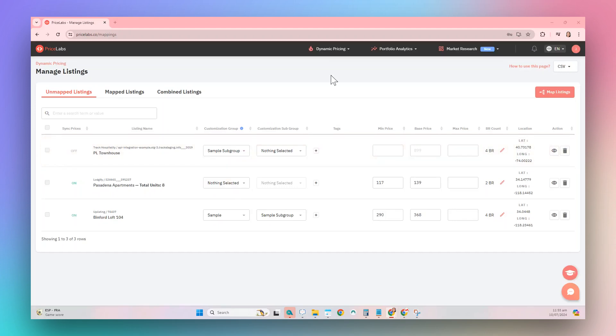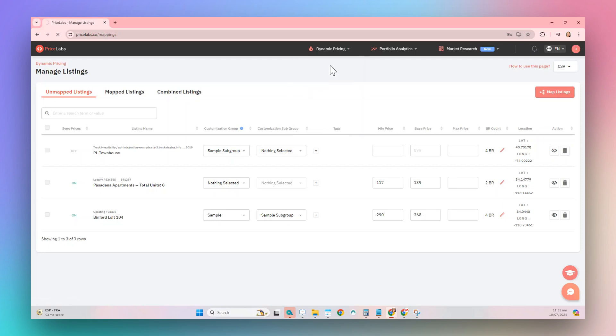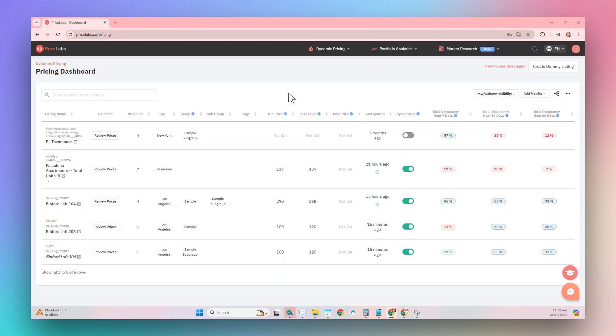We can also apply group customizations to a listing through the Review Prices page. Choose Dynamic Pricing from the top bar, then choose Pricing Dashboard from the drop-down menu. From this page, choose the listing that you would like to add to the group and then click on the Review Prices button.